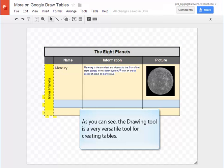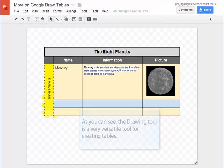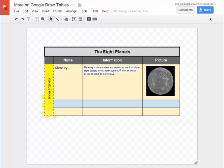As you can see with a little creativity and planning you can create some very nice tables which you can insert into your documents. Take some time to practice these tools and you'll have some really nice sharp looking tables.